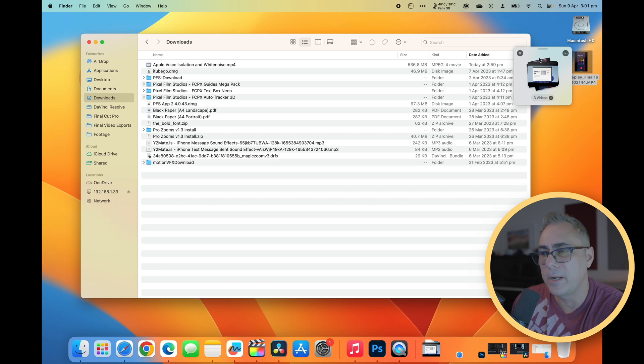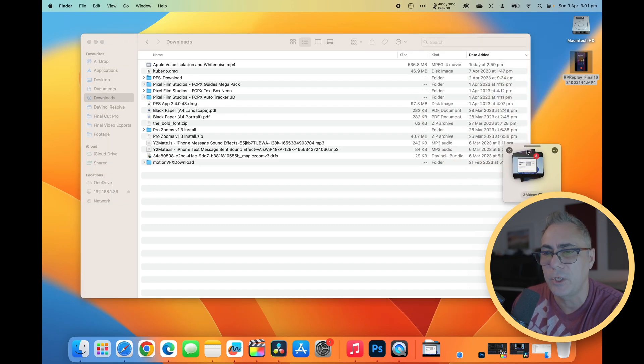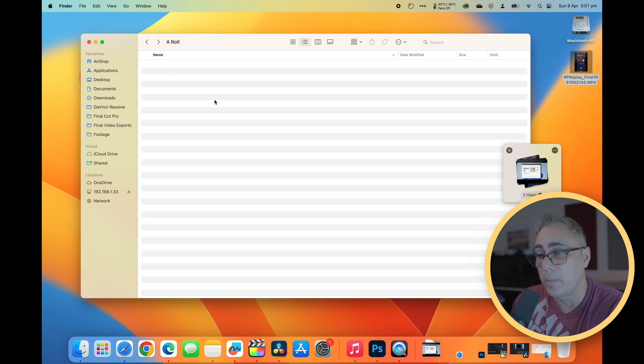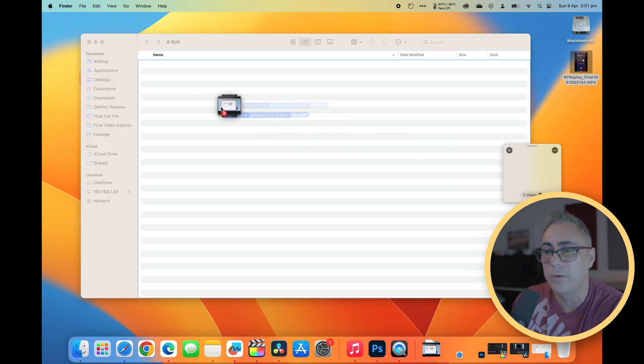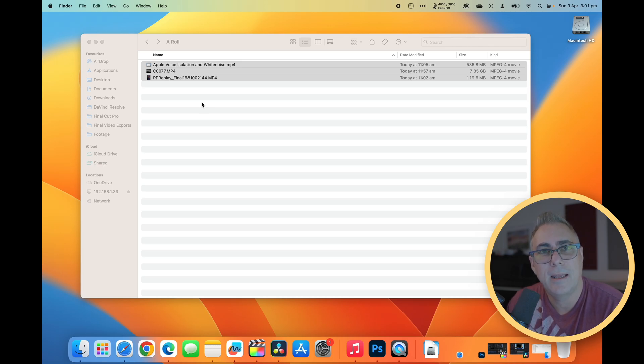And now that we've got a bunch of files here in this location, I can now go back to the folder that I want to copy them to. Simply grab all those files, drop them in. It's just as easy as that.